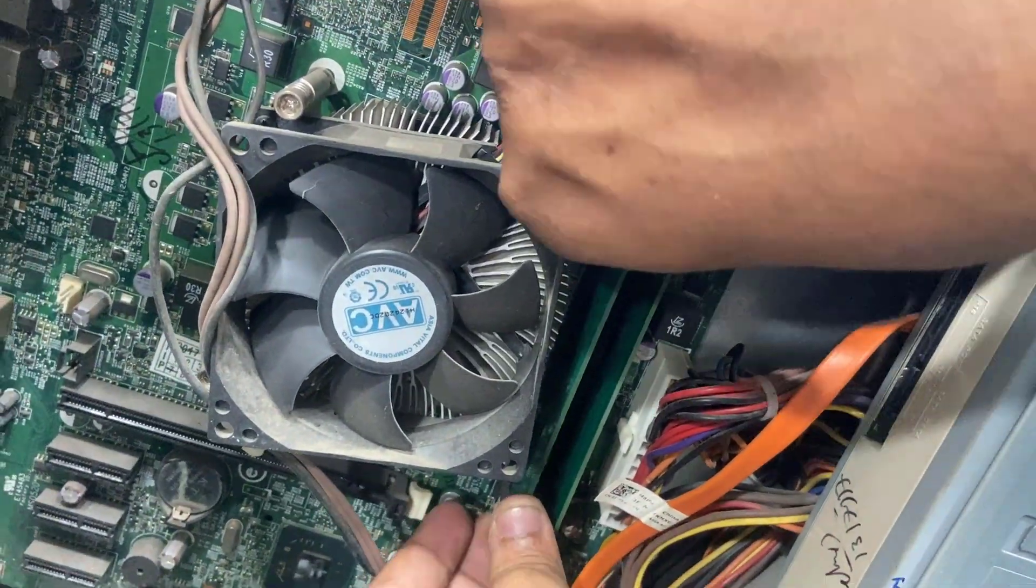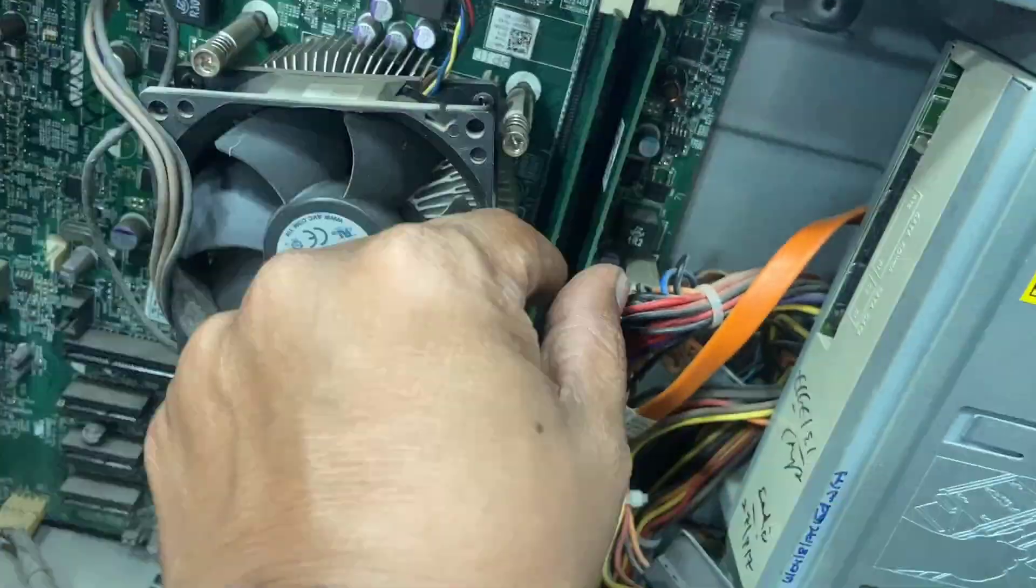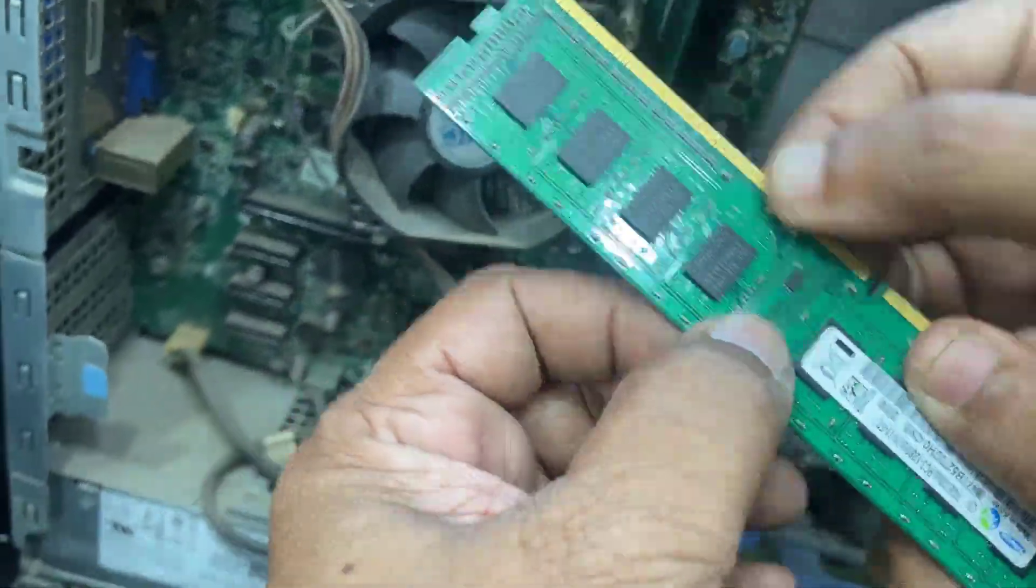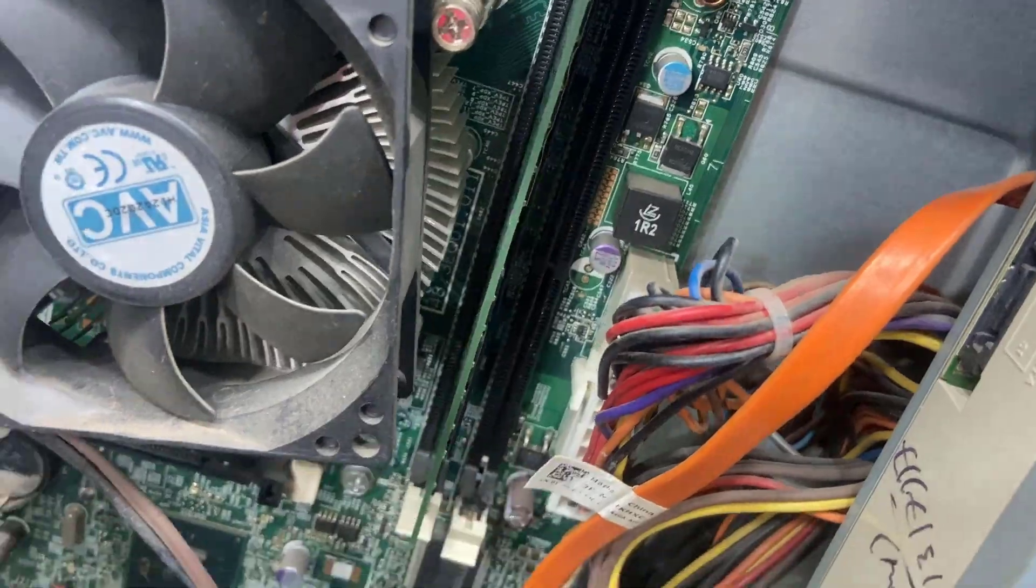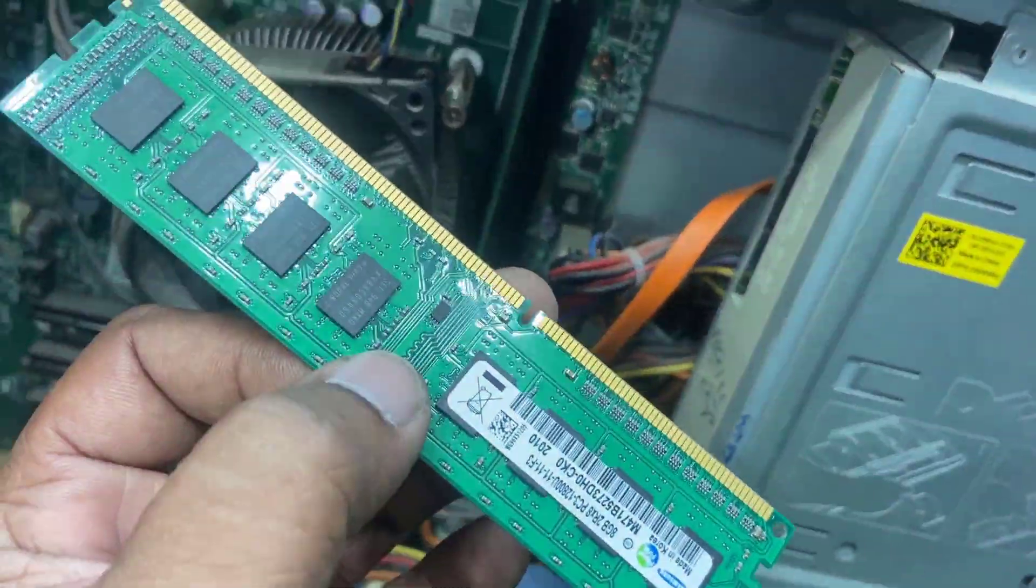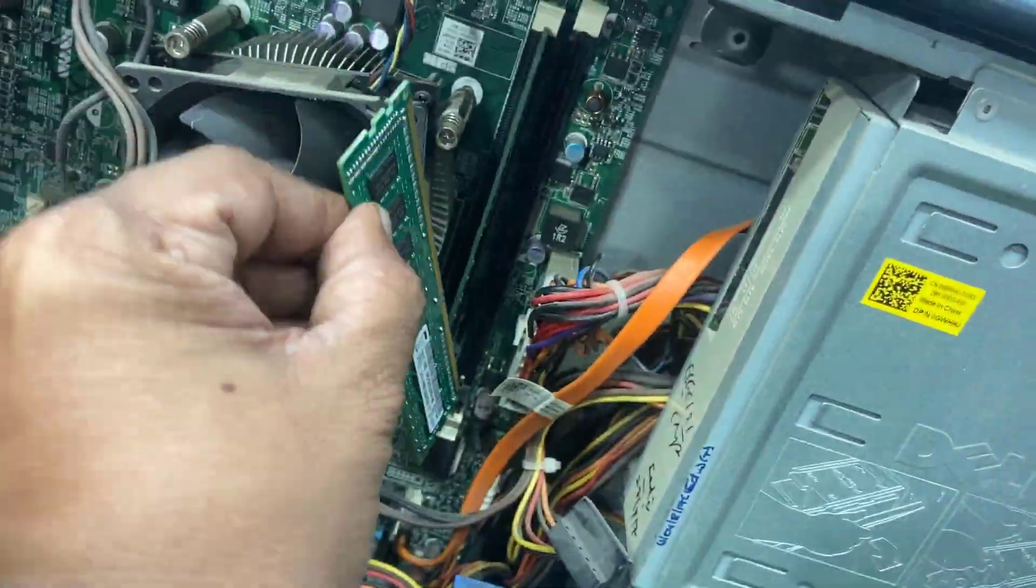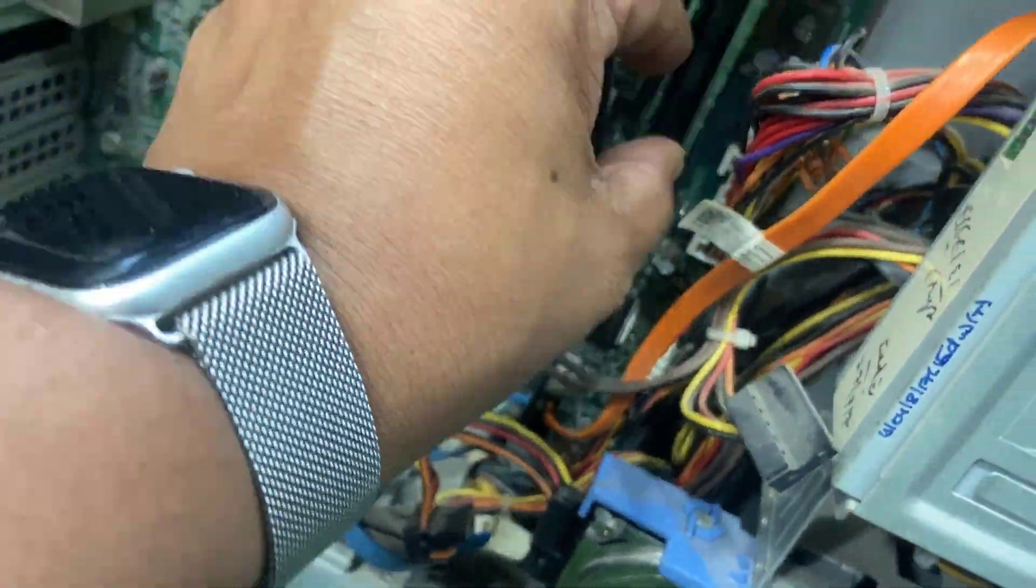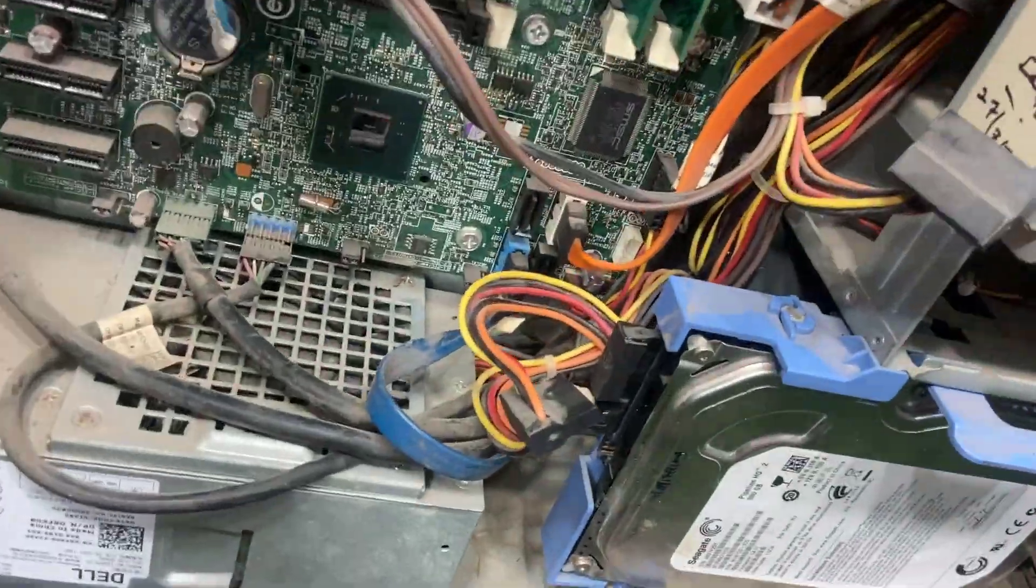There is a hole on the RAM and RAM socket, so that should be matched as you can see here. Here is the hole. It should be matched to your socket. If you don't know how to do this, then don't do it. Call the professional.